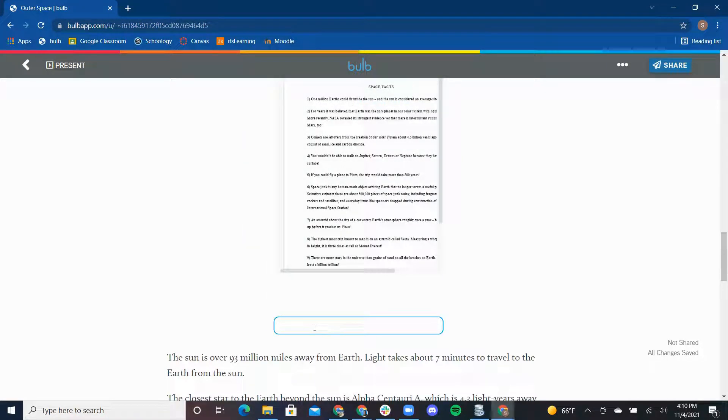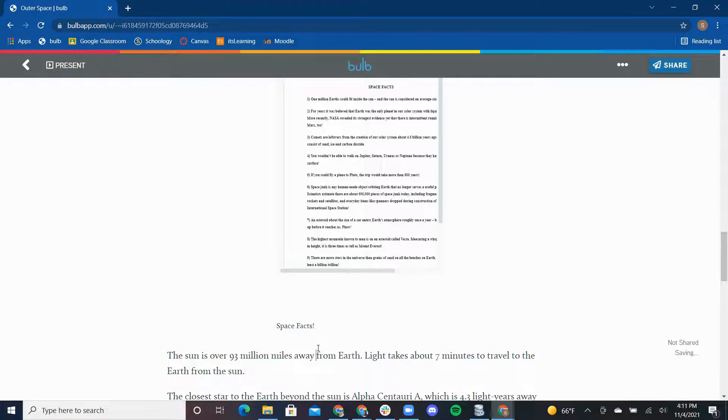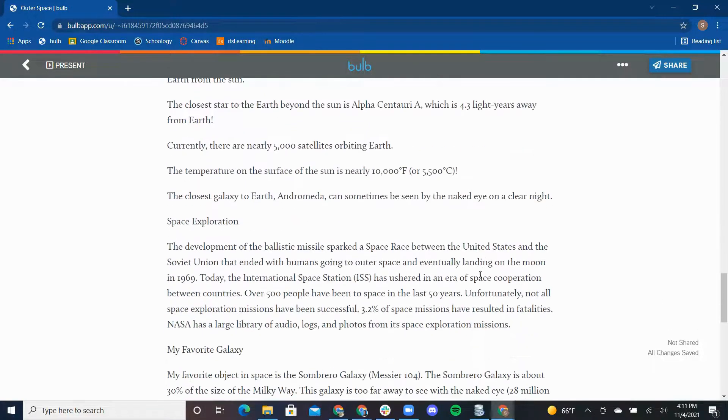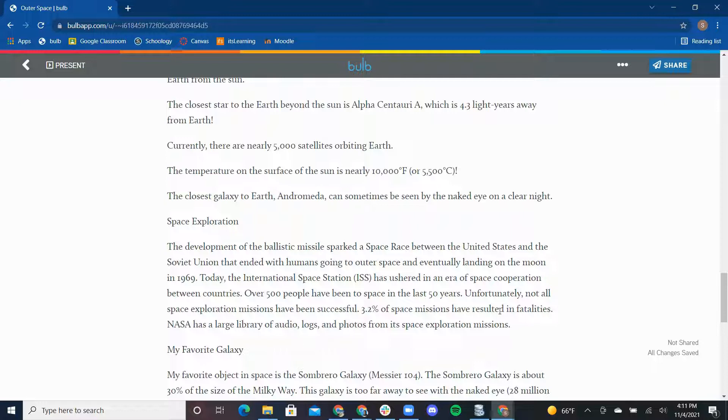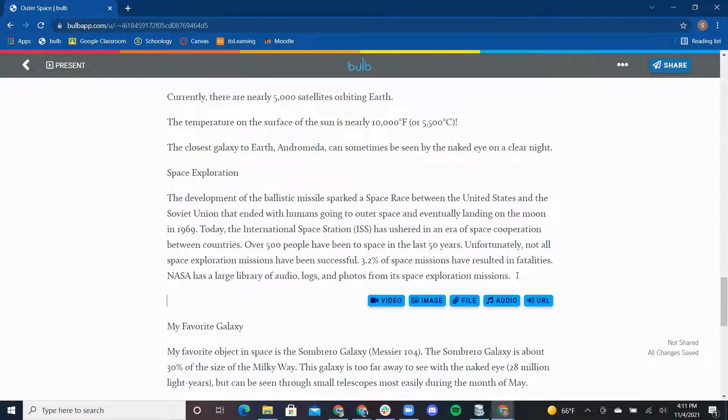The next feature you can use to fuel imagination is embedding audio. This text here discusses space missions. To diversify this page, I found an audio clip from day one Apollo mission and downloaded it into my asset library.